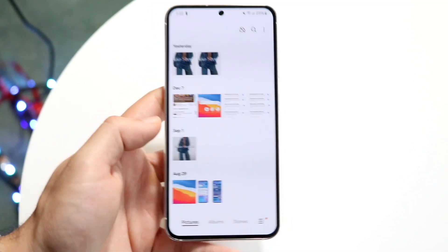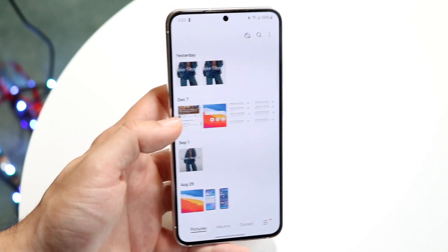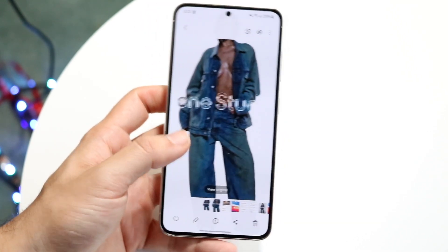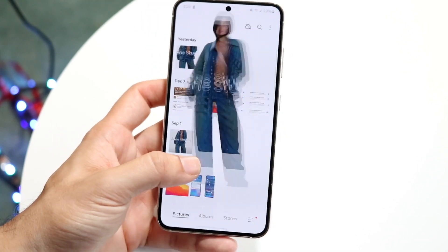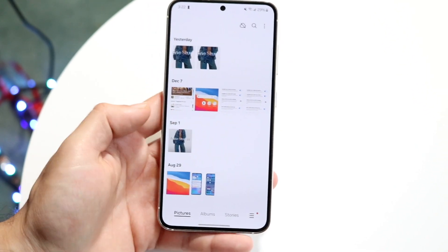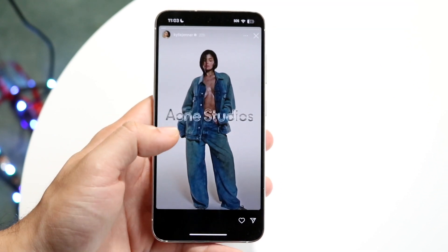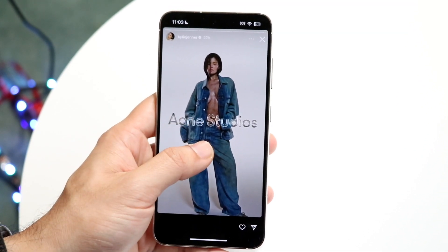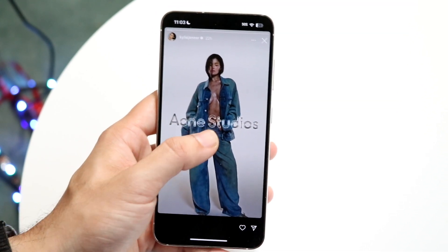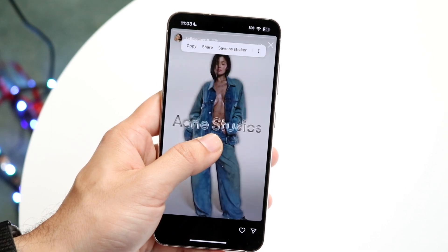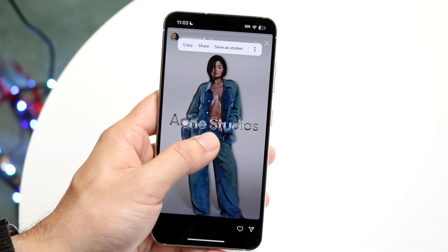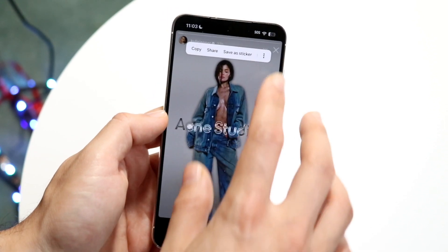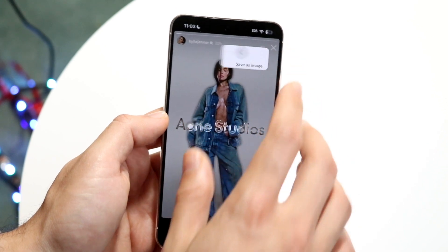The first thing you want to do is open your photo application. We're going to lift a subject from a photo. In this case, we have a photo like this — hold down on the subject just like so, and you should be able to lift that subject from the photo.